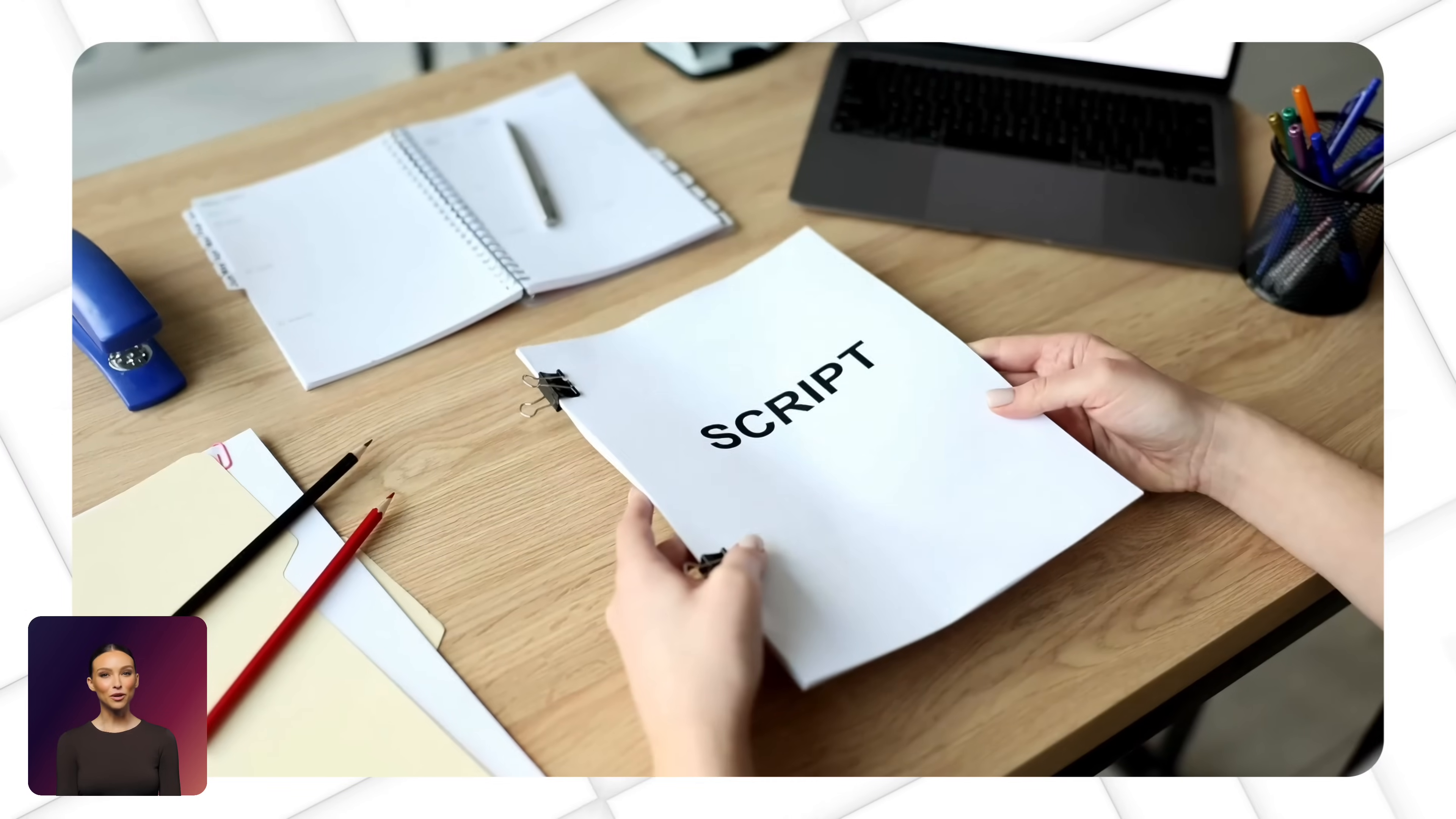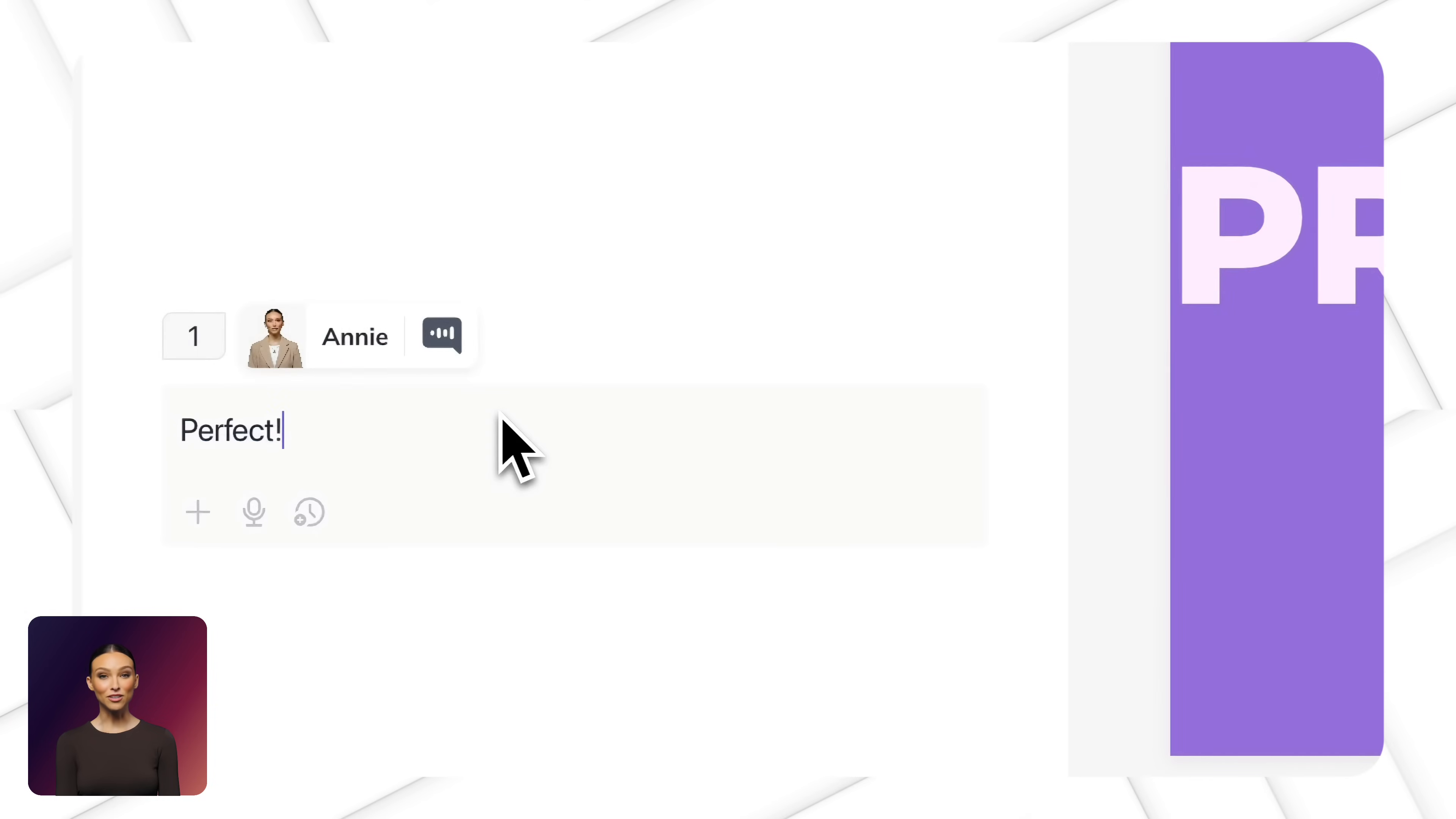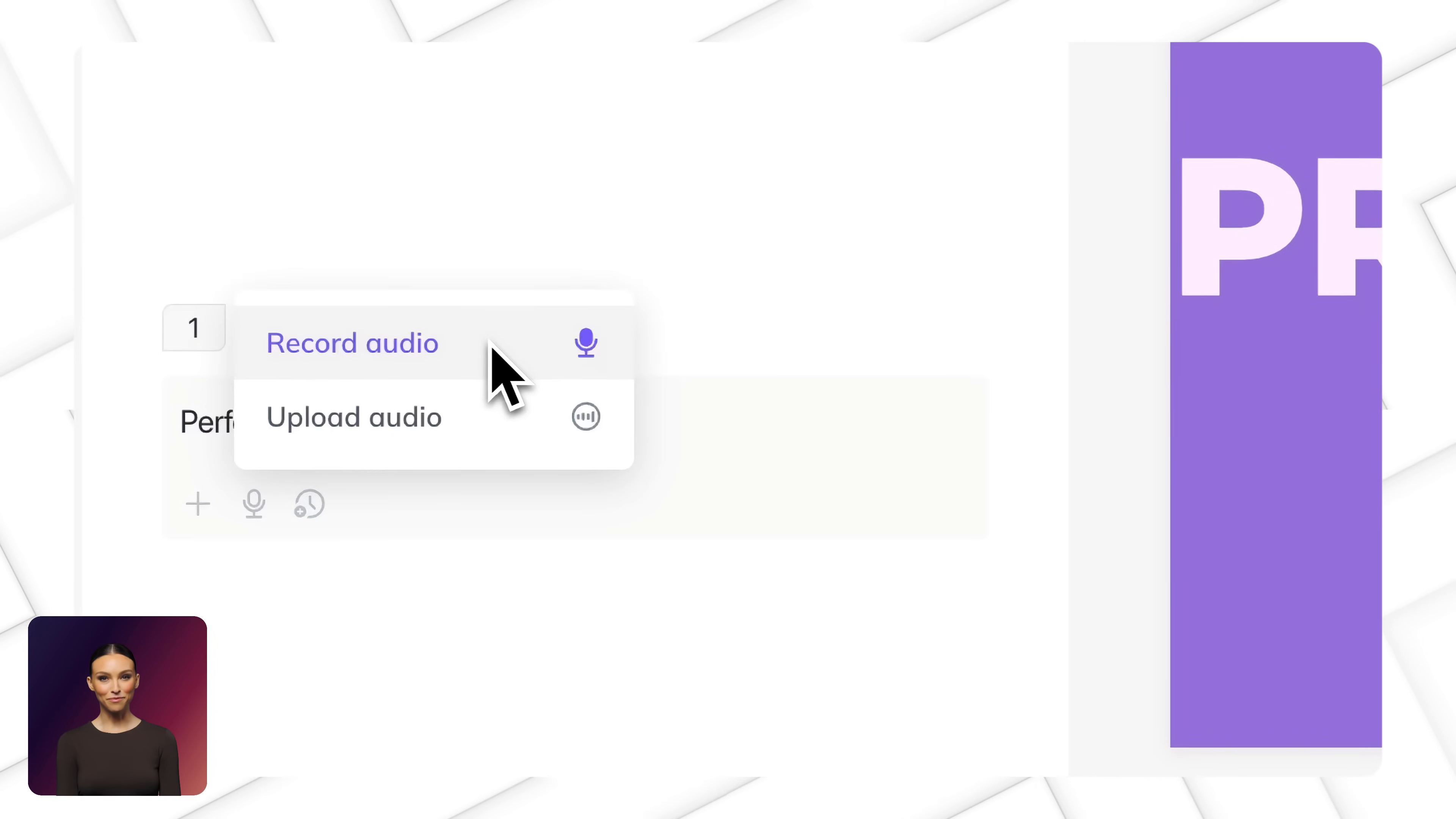First, let's start with your script. Already have a script ready? Perfect. Just paste it here or upload your audio file.